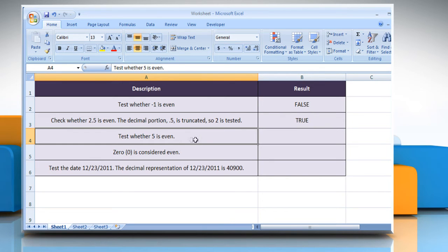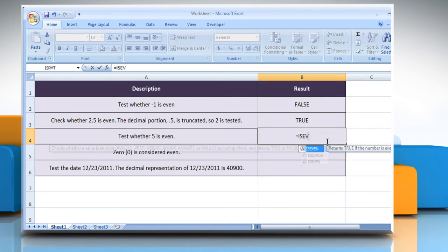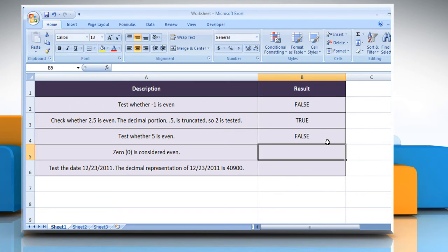To test whether 5 is even, select the cell where you want to get the function's result. Type equals isEven open parenthesis 5 close parenthesis and then press the Enter key. It returns true if the number is even or false if the number is odd.